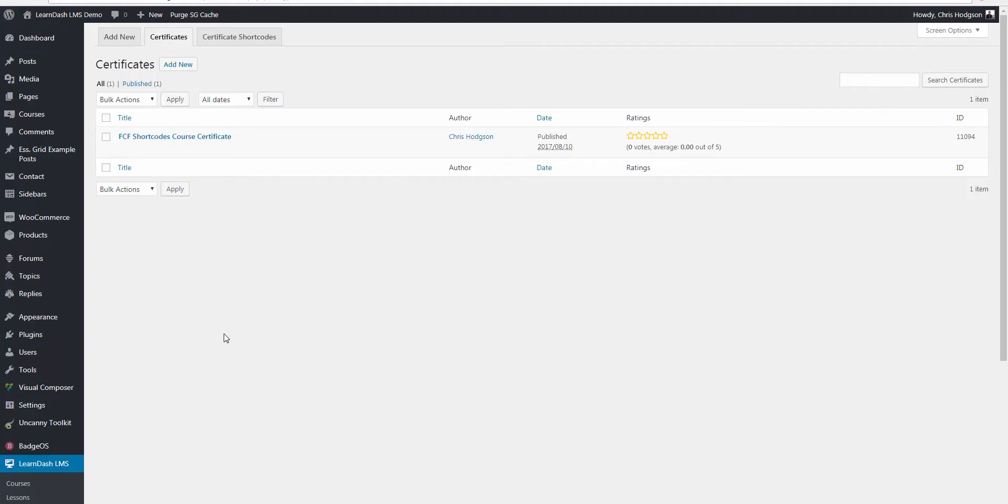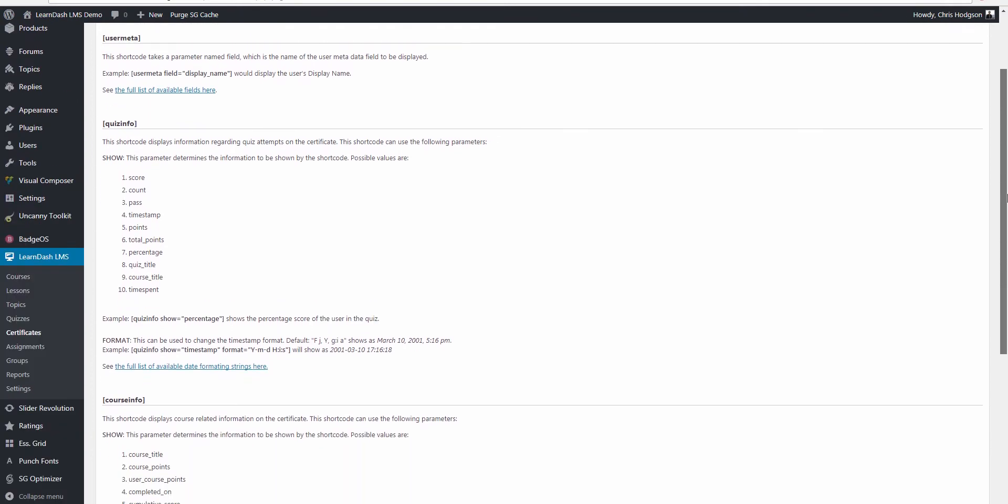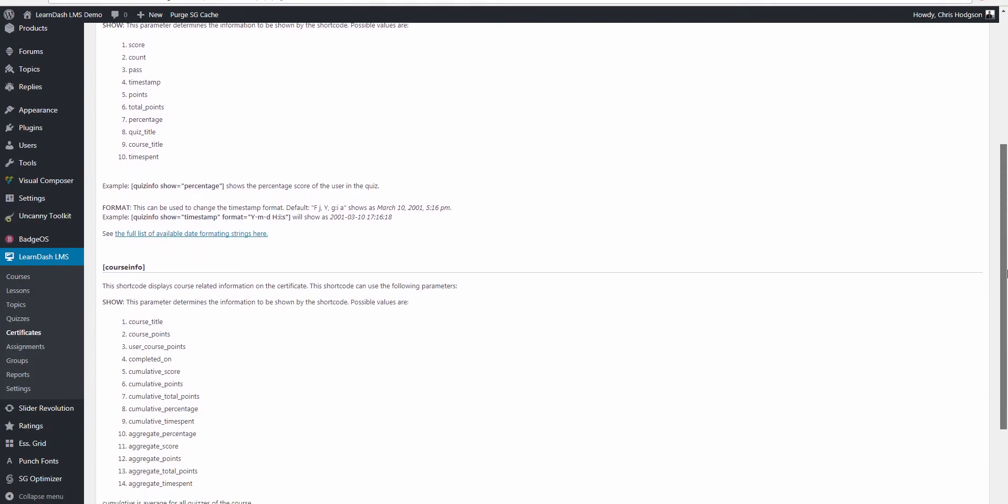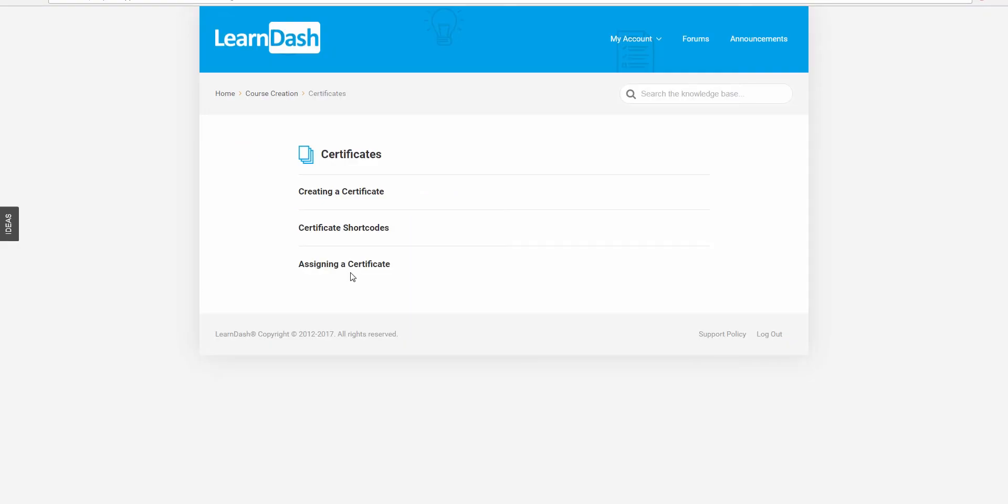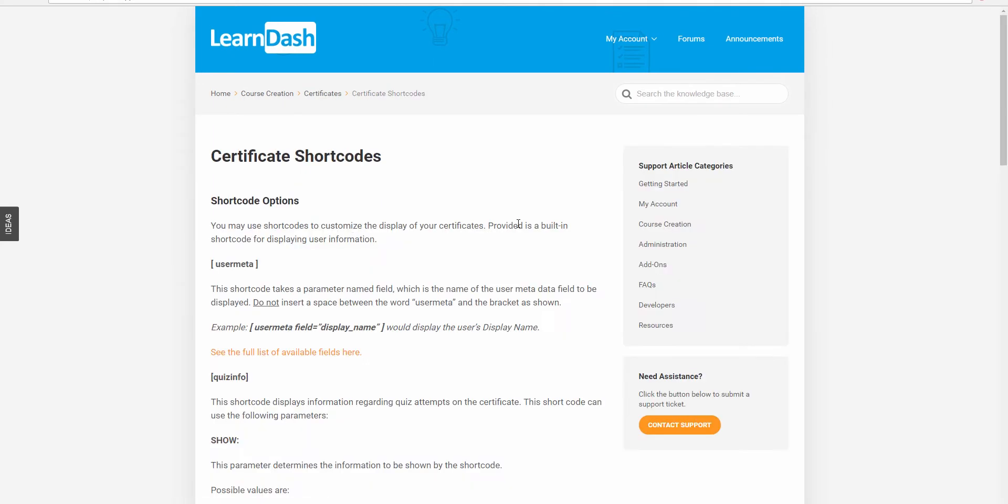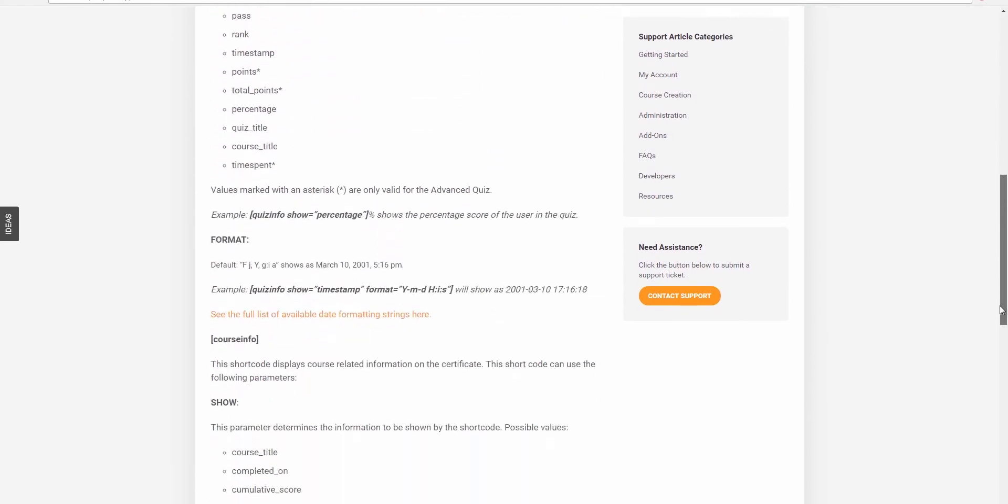So the background for this, as many of you that have created certificates in LearnDash will know, is that there is a limited number of shortcodes that can be used as standard in LearnDash. All of the available shortcodes for displaying dynamic content specific to a particular user can be found on the LearnDash support site.